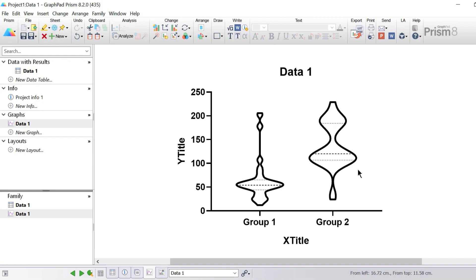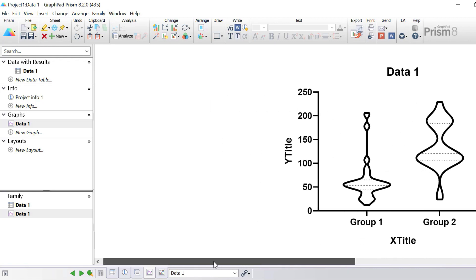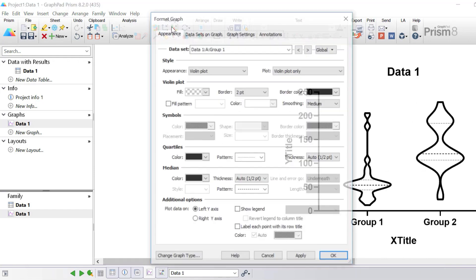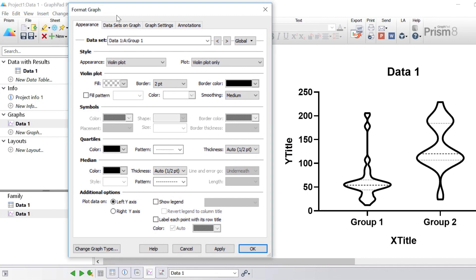So let's now change the appearance of our violin plot. If you'd like to change the color of the violin plots themselves, the easiest way is to use the change color toolbar at the top — this is discussed in more detail in a separate quick tip video. But for now I'm going to go to the format graph button. With the format graph window open we can start to change the appearance of the violin plot. With the first group selected I can change its settings, or if I wanted to change both groups at the same time I can change the global settings.